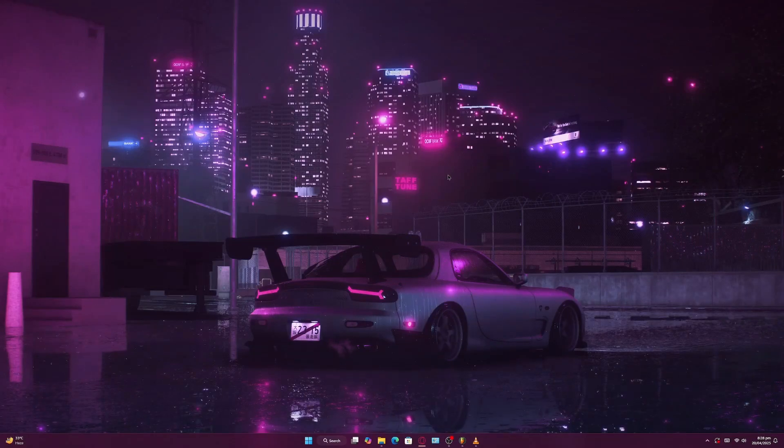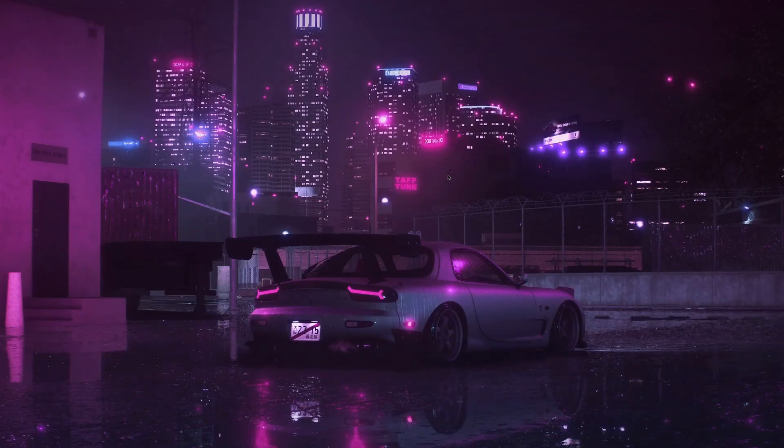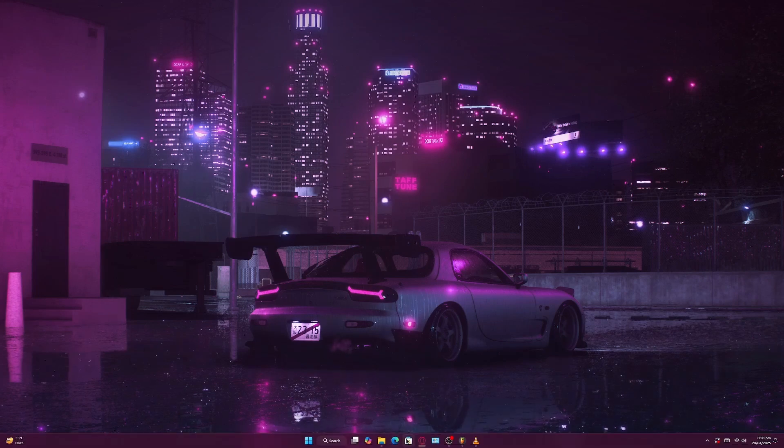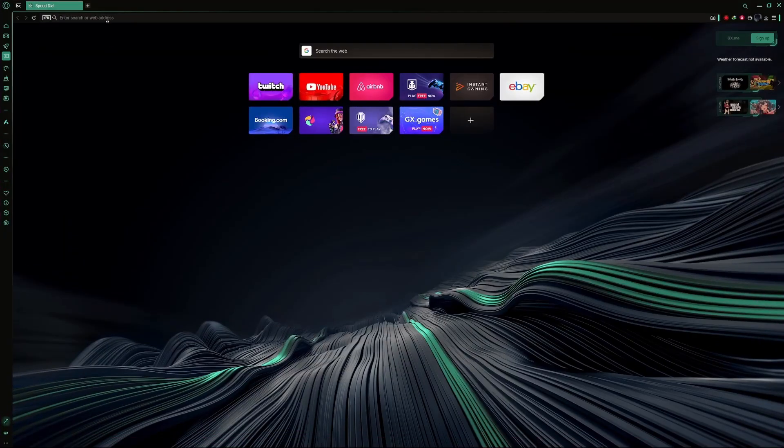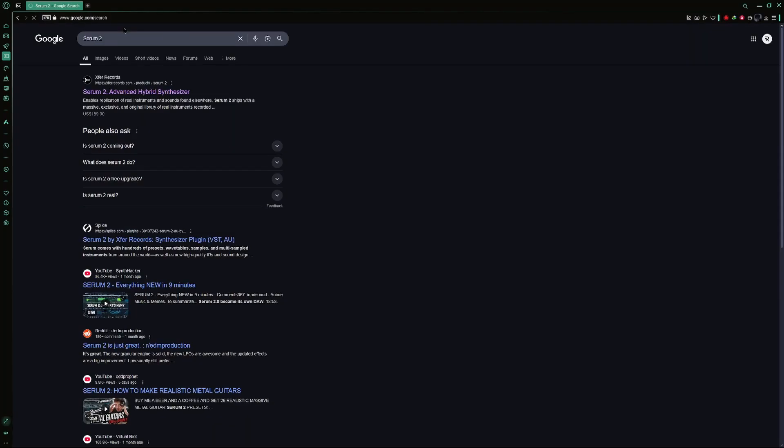In this video, I'll show you how to install Serum2 in FL Studio. Start by opening any web browser and go to the search bar. Type in Serum2 and press enter. Wait for the search results to load.